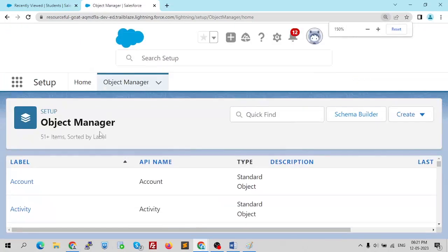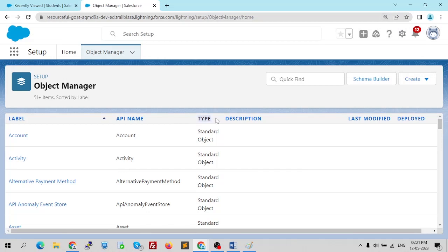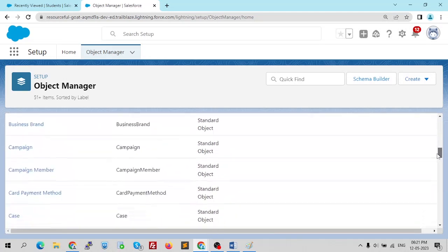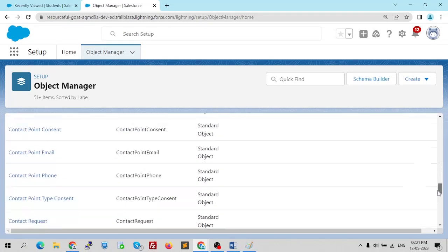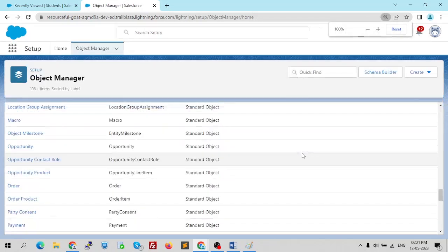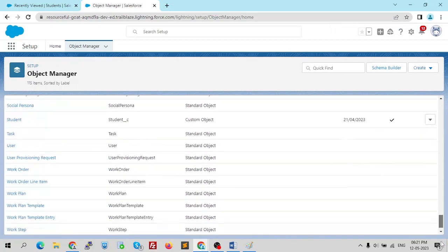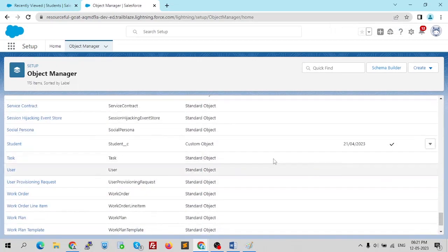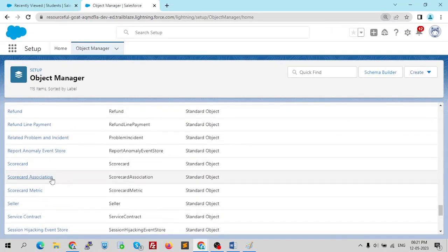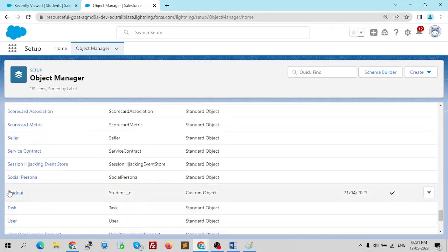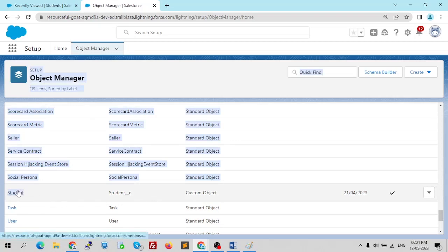All these are standard objects — as written in the Types column, it says 'Standard Object'. When I scroll down we'll find our custom objects too. The 'Class' object we created in our previous video shows 'Custom Object' in its type, and the same goes for 'Student' as well.